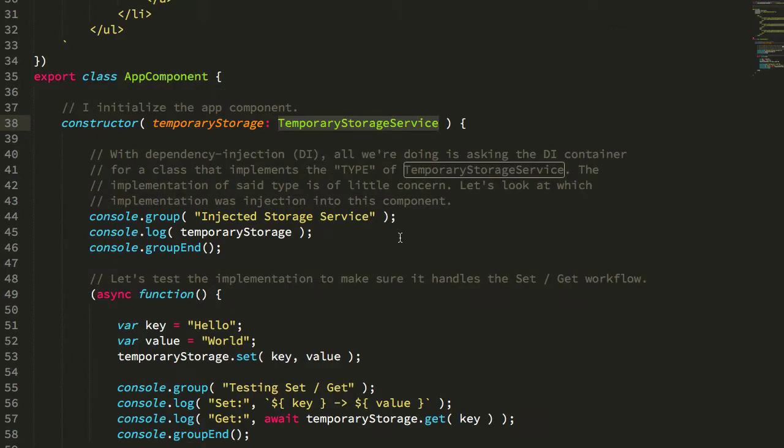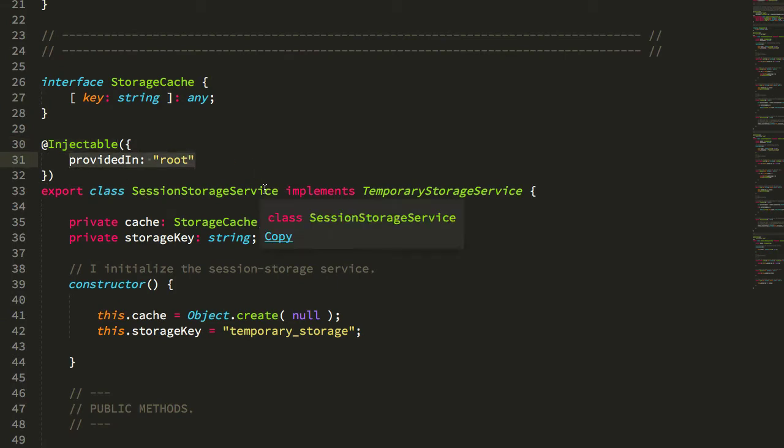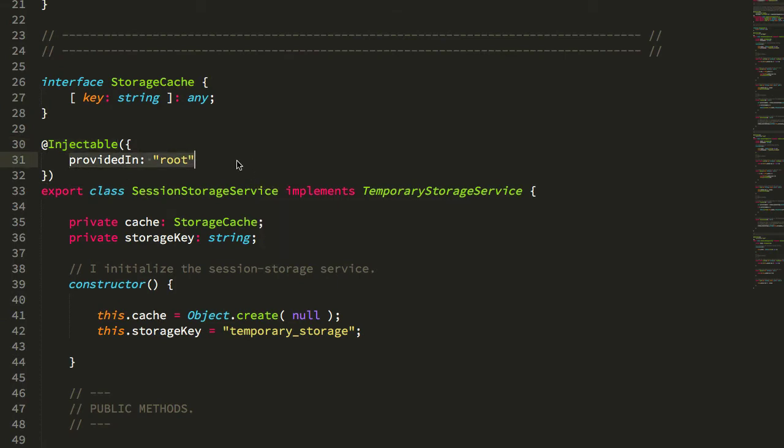But thankfully, I came across a blog post on TreeShakeable providers that demonstrated that this injectable decorator actually has more than just the provided in property.